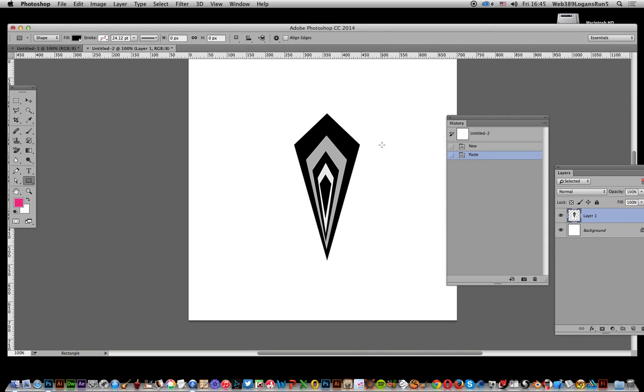Tutorials by Andrew Buckle. In this video I'm going to show you how to create a contour brush similar to the one displayed here.